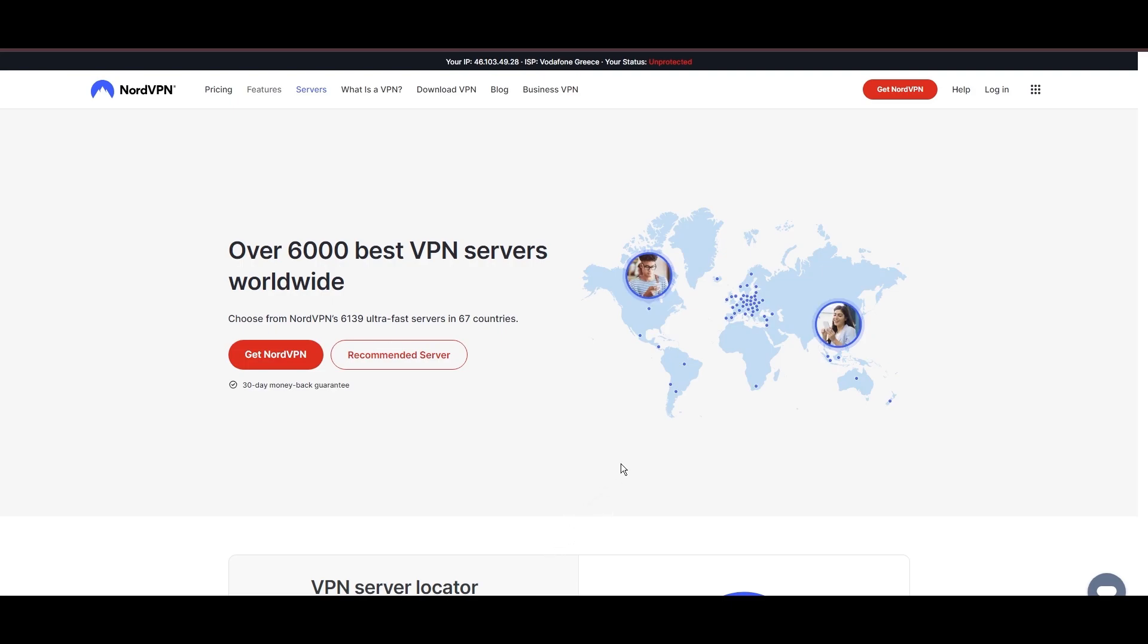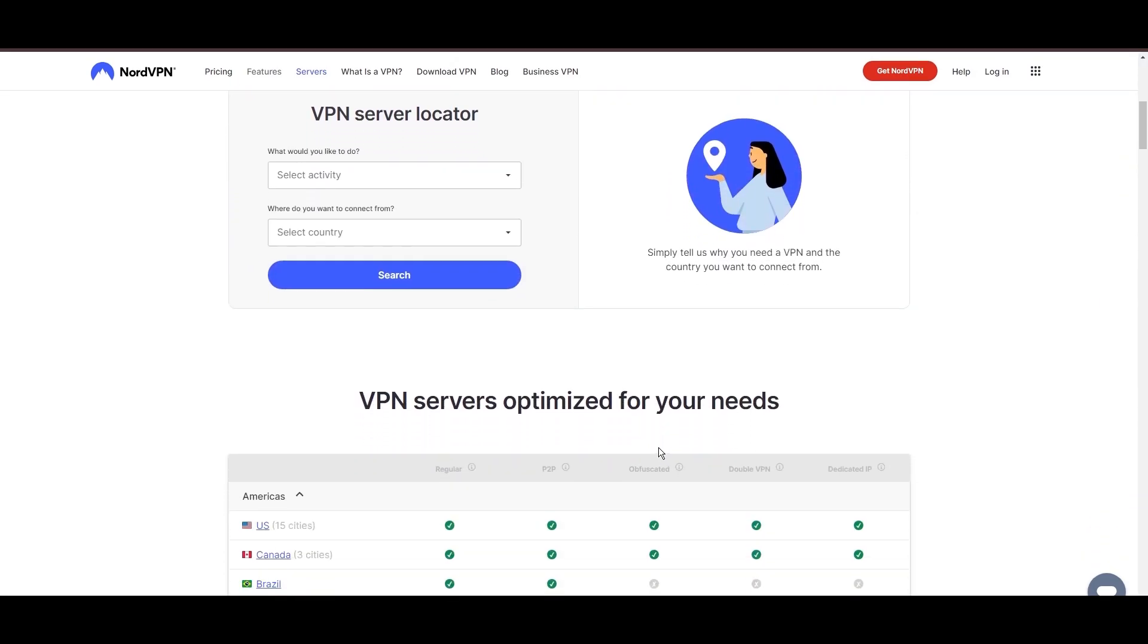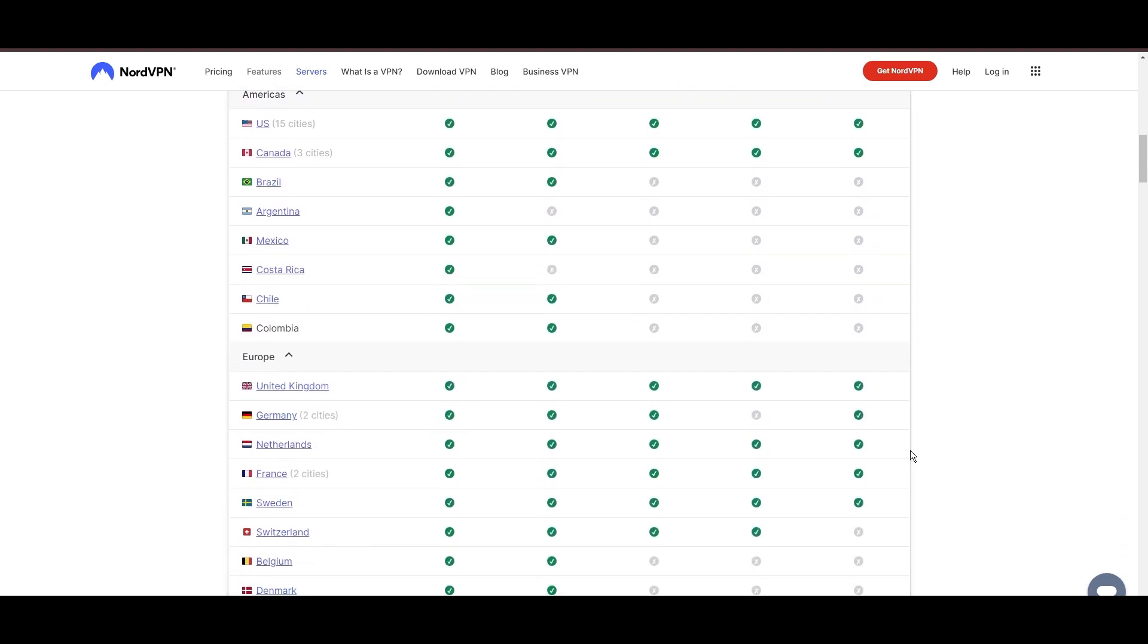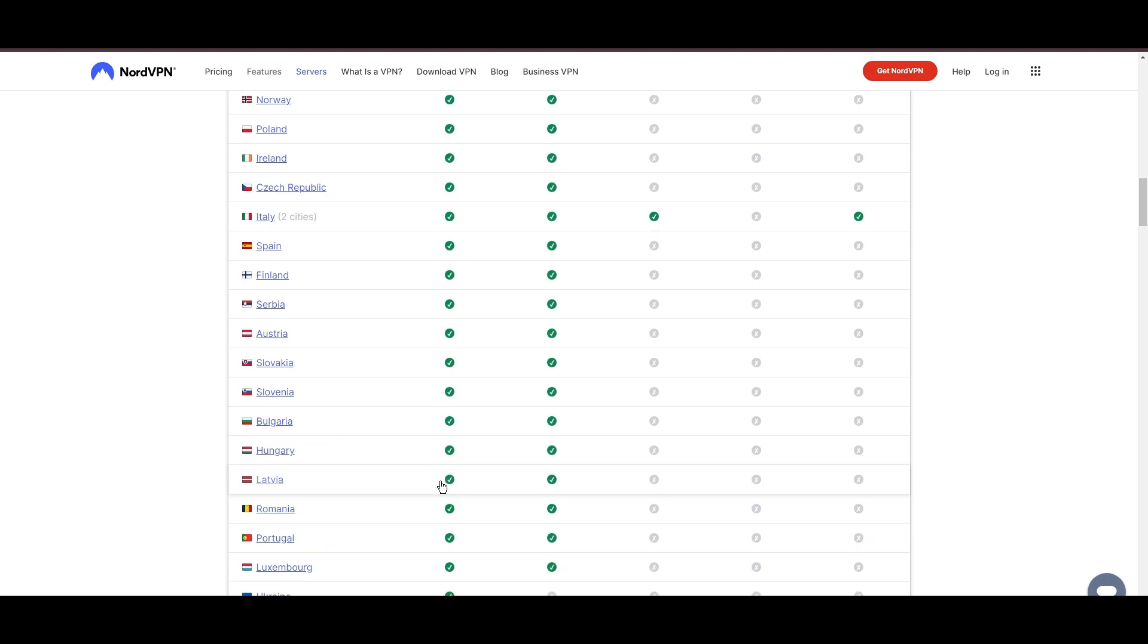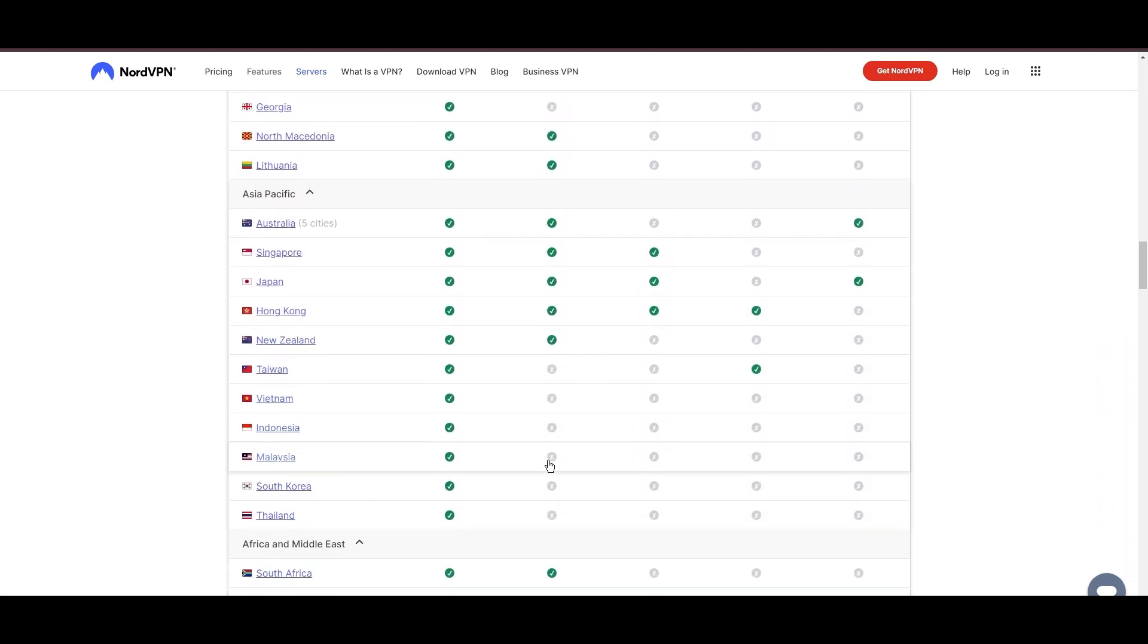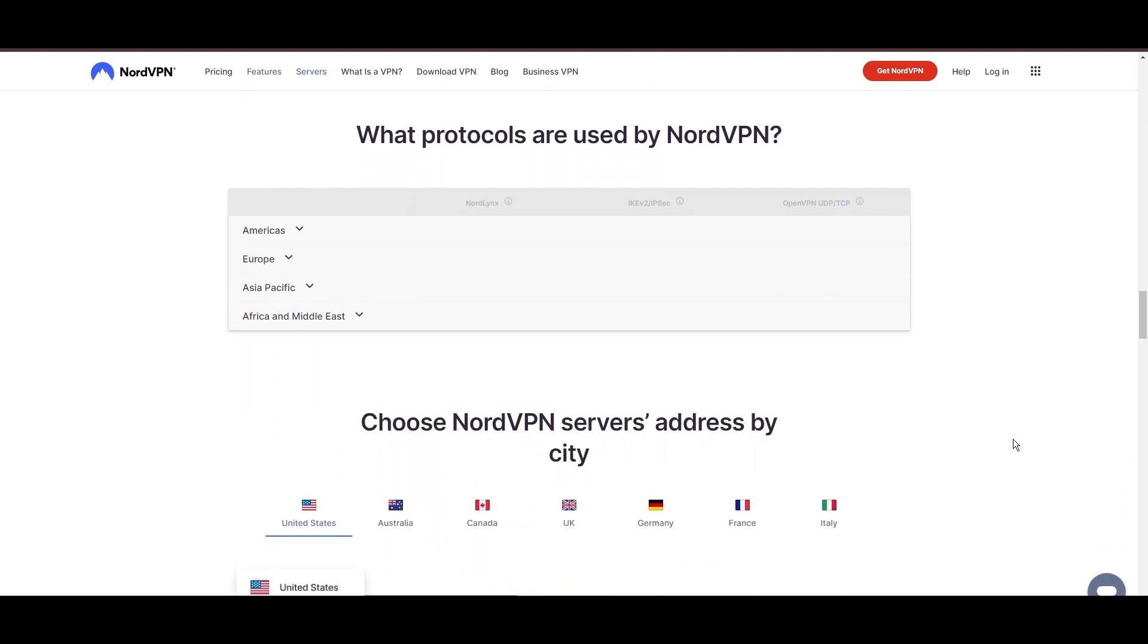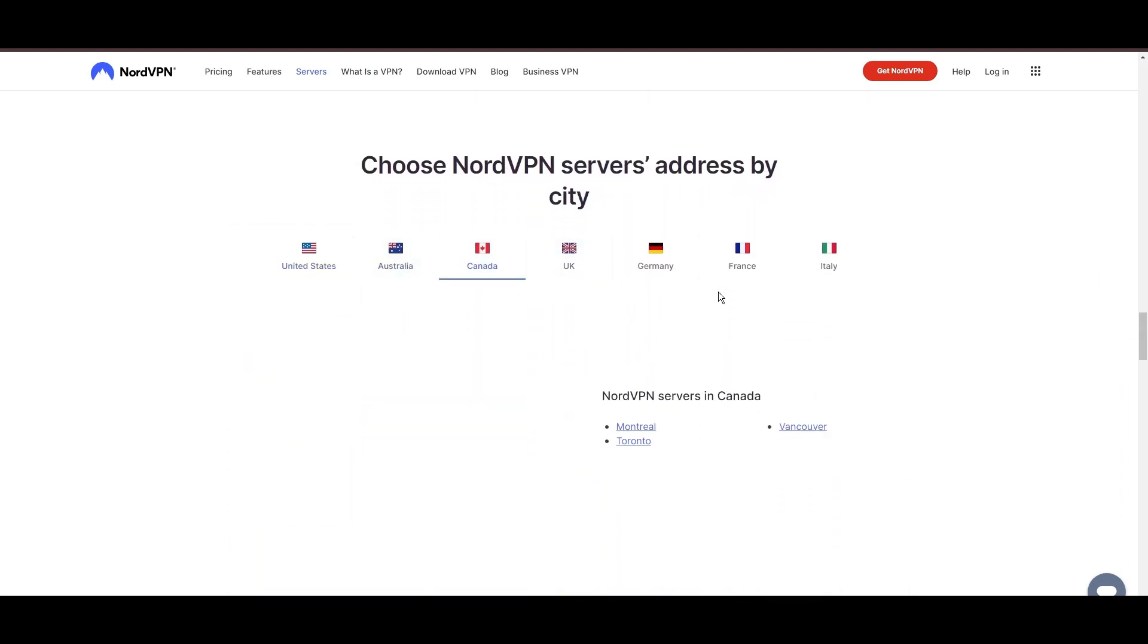Leading our selection is the highly acclaimed NordVPN, a top choice for users in Albania and around the globe. Hailing from Panama, NordVPN offers an expansive network of over 6,000 servers across 61 countries, ensuring you can effortlessly connect from Albania to virtually anywhere, eliminating concerns over slow speeds or buffering.